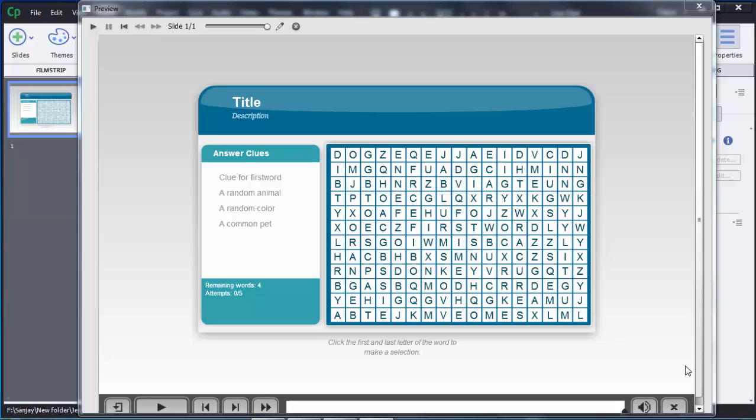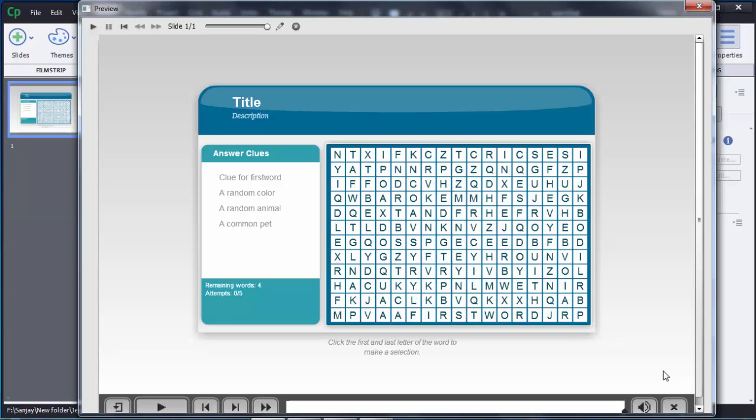Hello guys, welcome to the tutorial on Adobe Captivate 8. In this tutorial I am going to show you how we can create a word search game or learning interaction in Adobe Captivate 8.